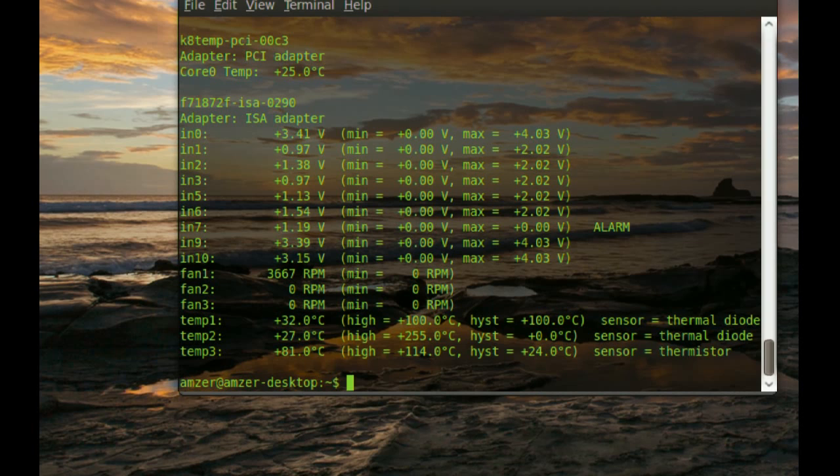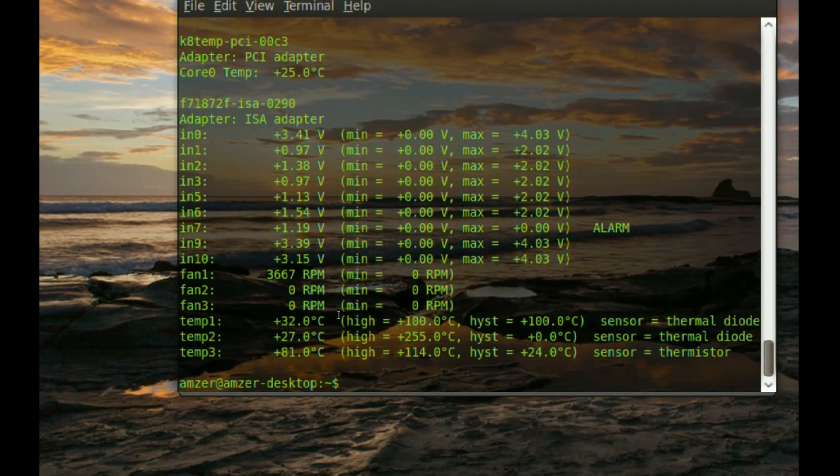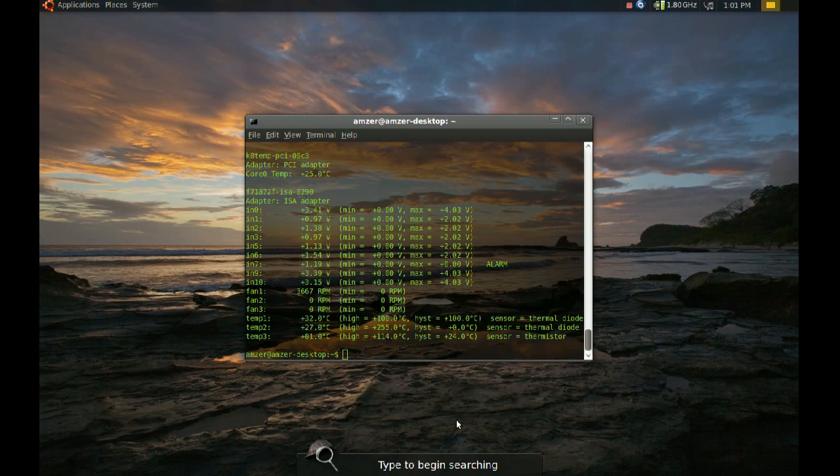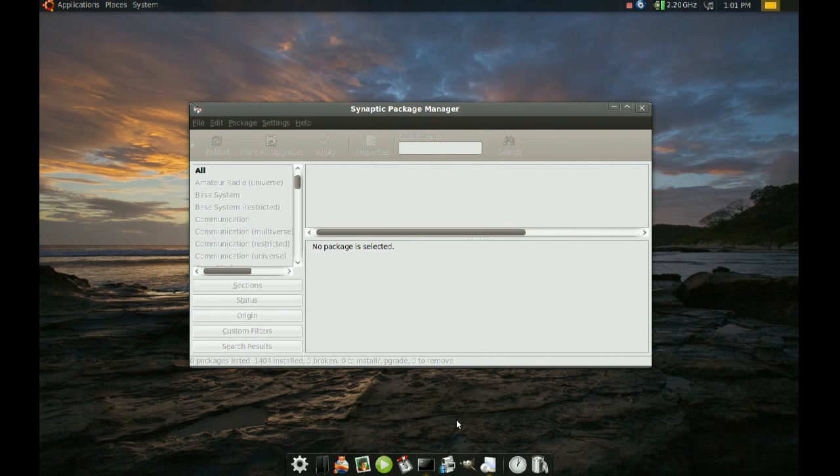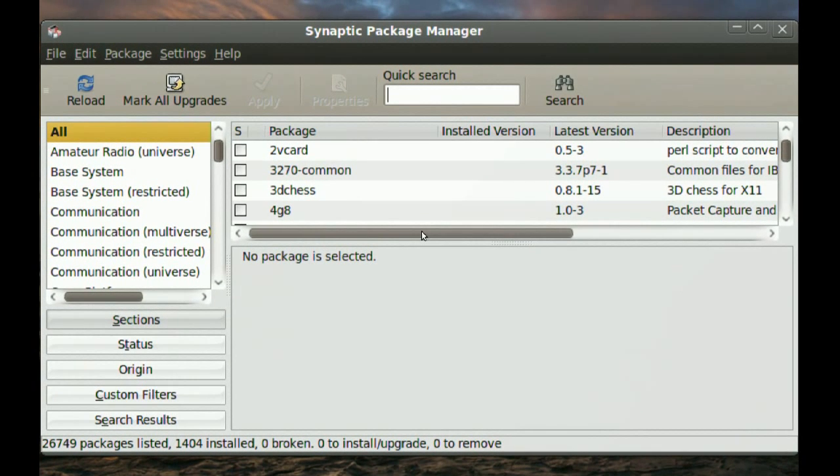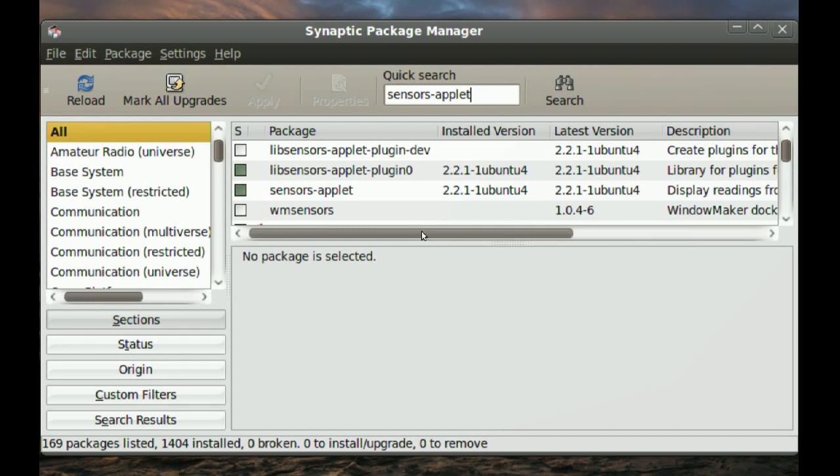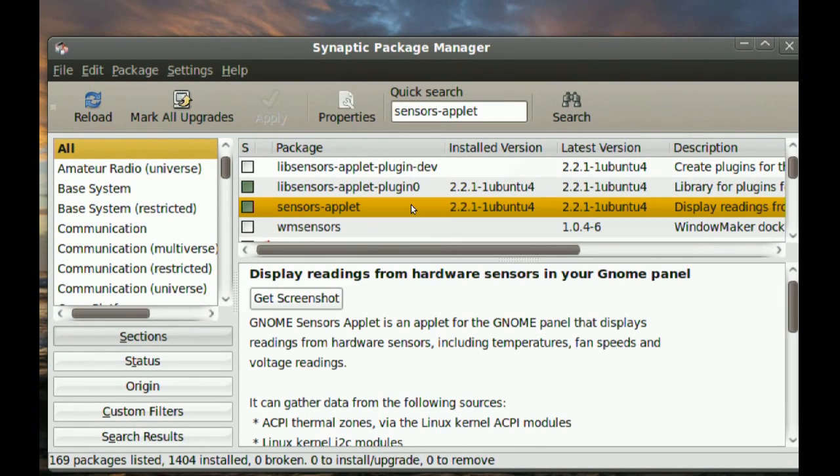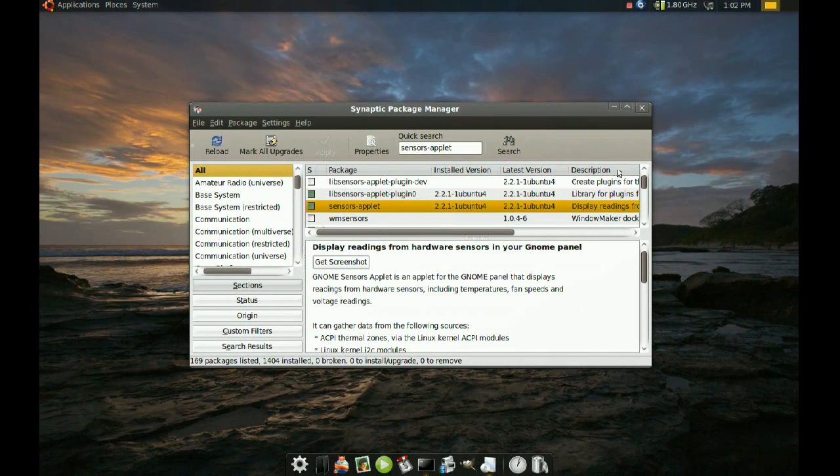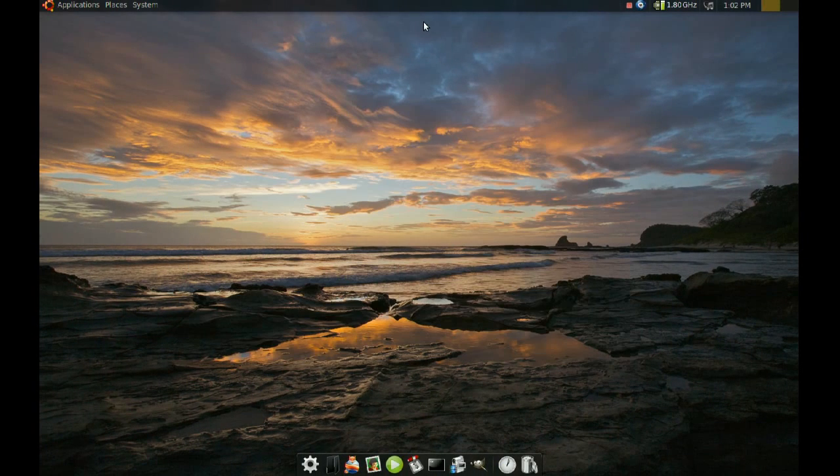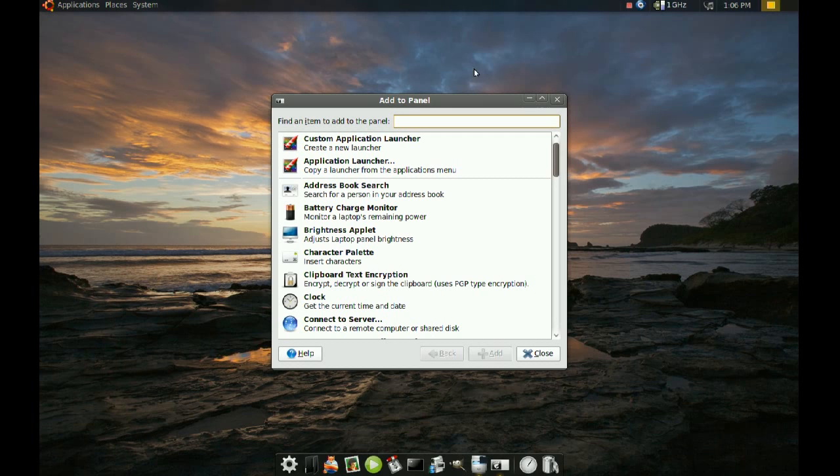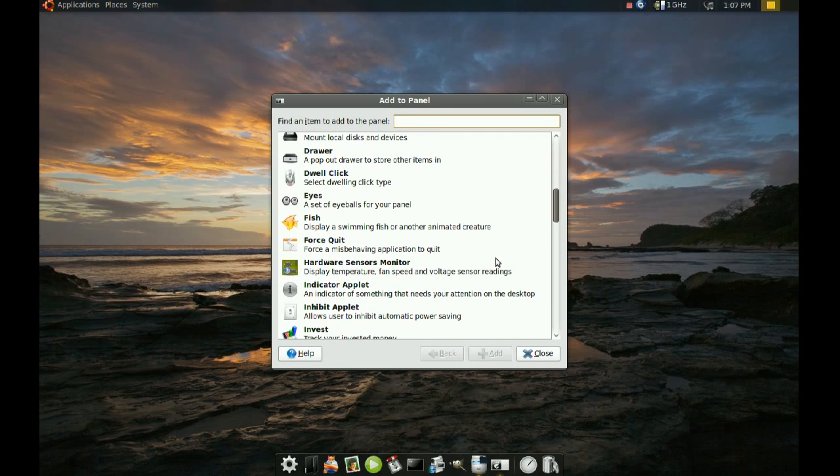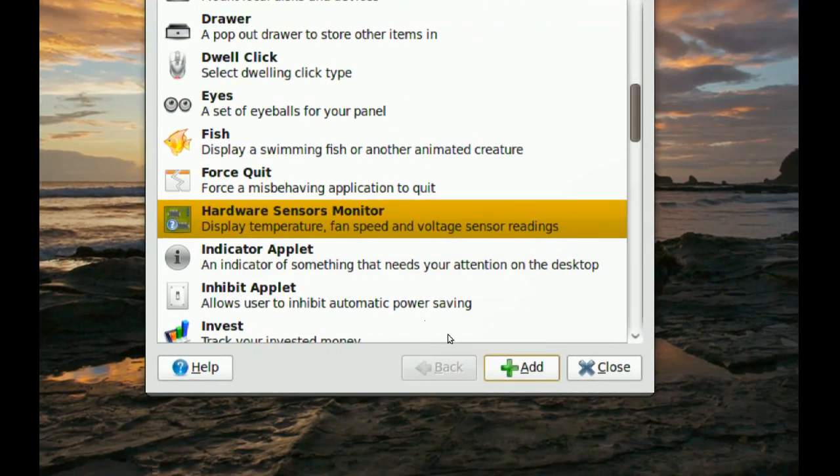Now, if you want a more graphical way to monitor your system, you will need to install a package. I'm going to go to Synaptic. And then you want to search for sensors applet. After you install that, you just go to your panel and go to add to panel. And then you look for hardware sensors monitor. And then add.